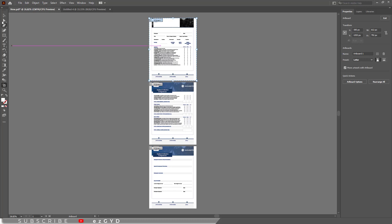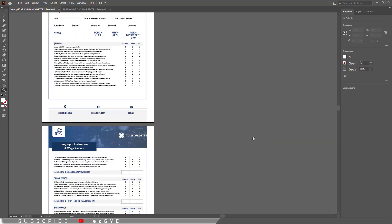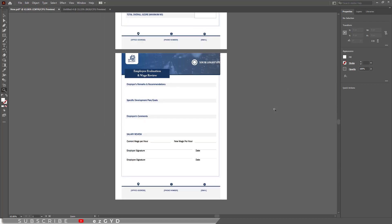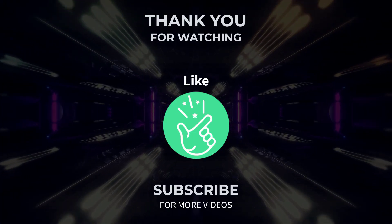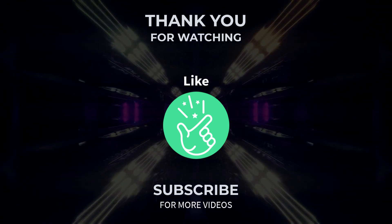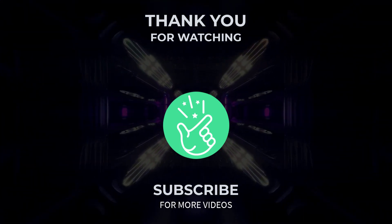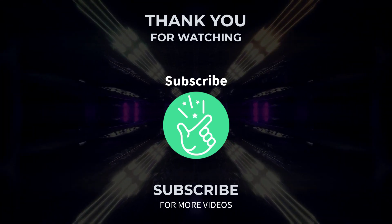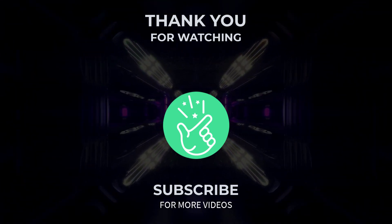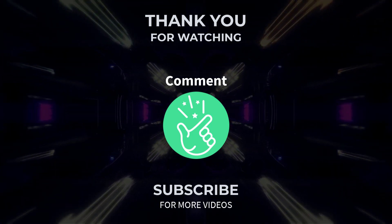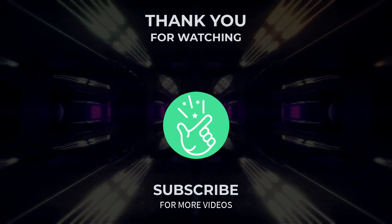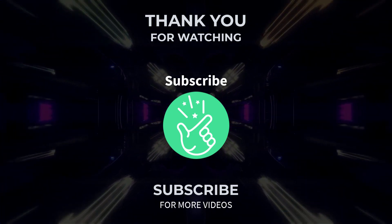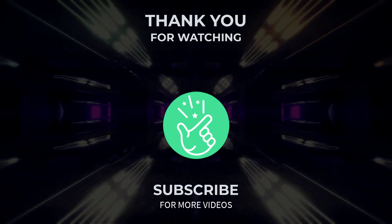So I hope you have learned how to edit PDF files in Adobe Illustrator. Thank you so much for watching this tutorial. If you found it helpful, please give it a thumbs up and subscribe to our channel for more exciting design tutorials. If you have any question or need further assistance, feel free to leave a comment below and I will be happy to help. Also tell me in the comments below which Adobe Illustrator tutorial you want next. See you in the next video.